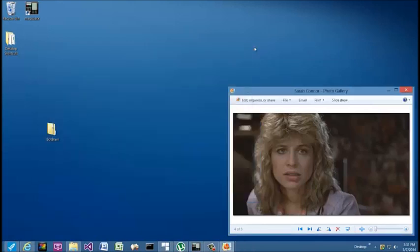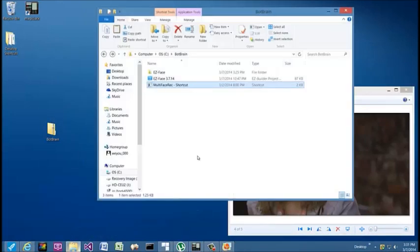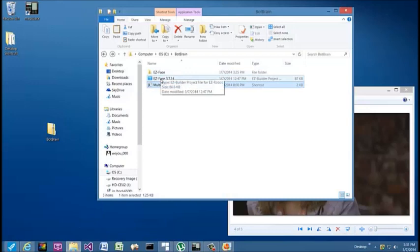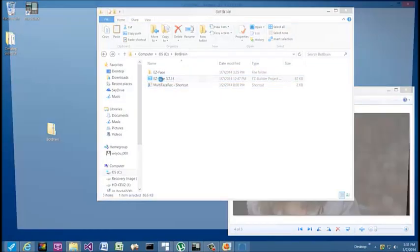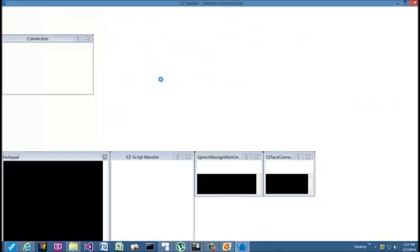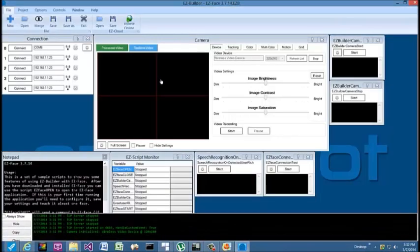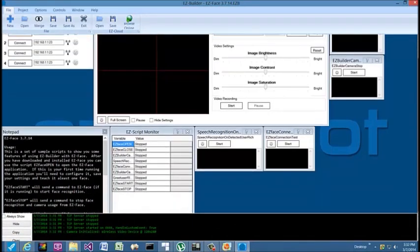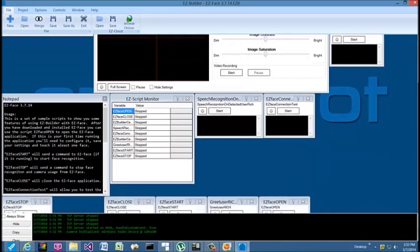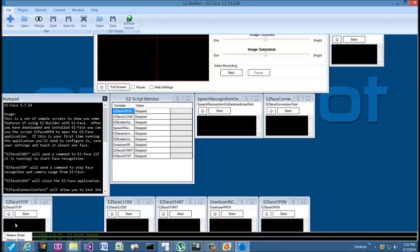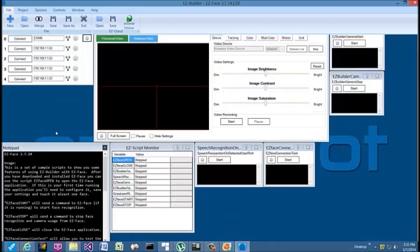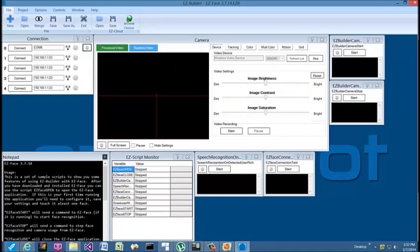Now I'm going to stop this and I'm going to close this for now. Now what I want to do is open up the project in Easy Builder. There's several new scripts—please read the directions—it explains what these different scripts do.